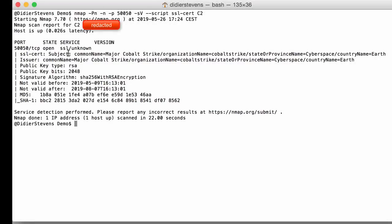Okay, and here you can see in the subject and issuer data that we are indeed dealing with the Cobalt Strike server, and it's in the certificate. And then if you look at the timestamps and not valid before, we'll tell you when this actual server was installed.